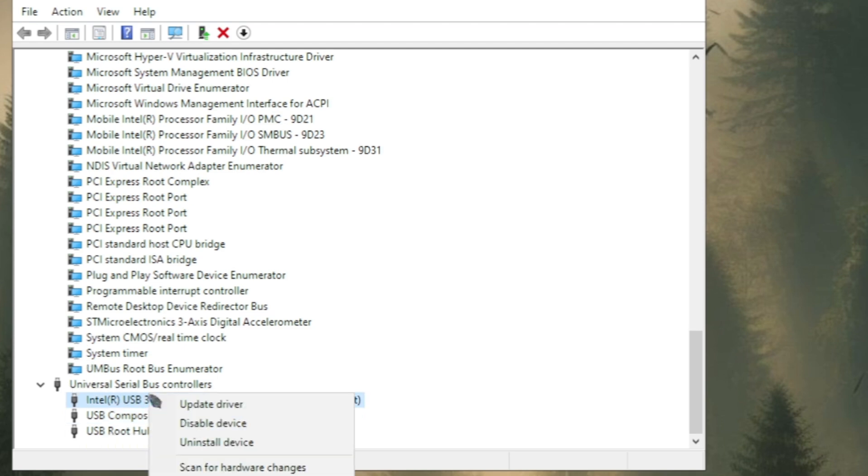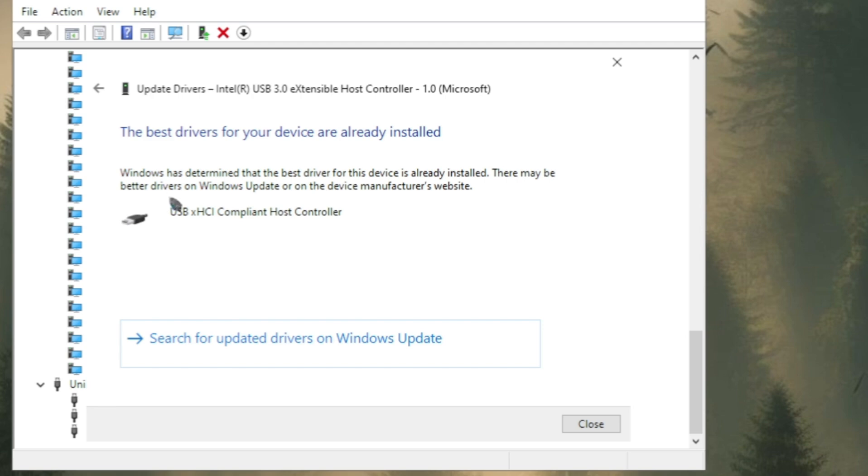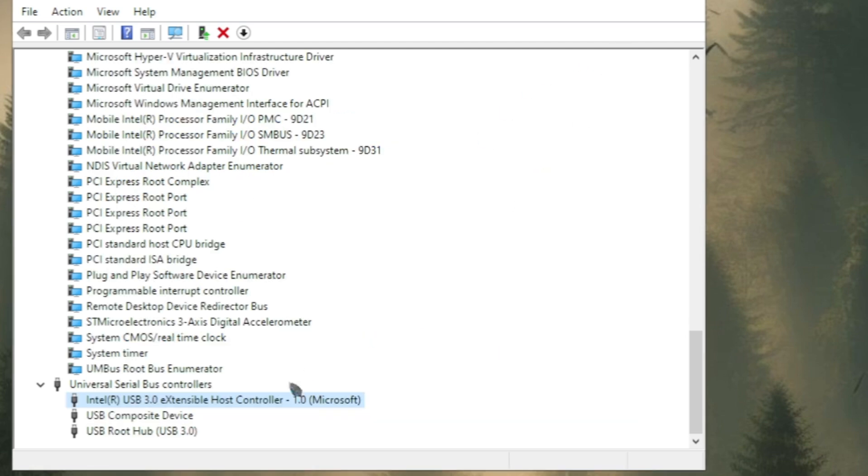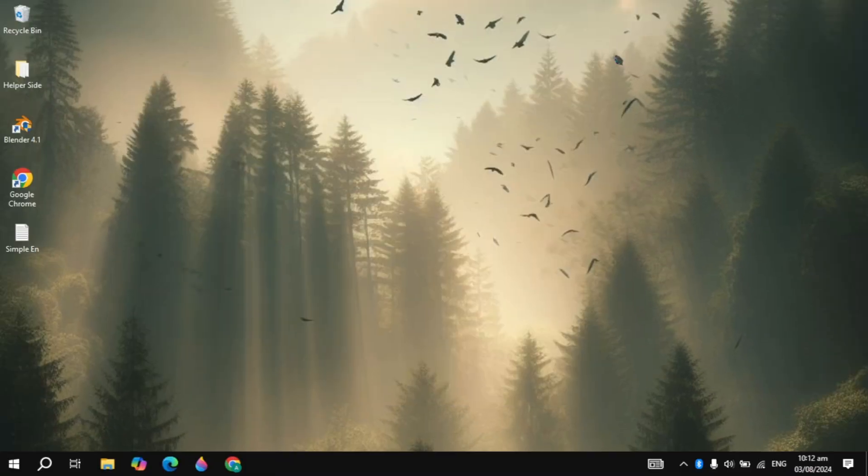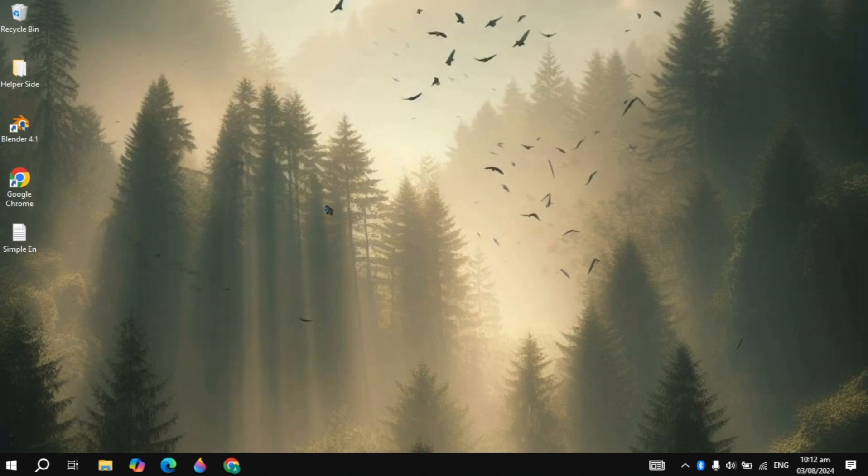You also need to right click on it, click on update and then you can click on search automatically for drivers. Then here you just need to perform this action to all of the drivers. Then you can restart your PC and see if your problem is fixed or not.